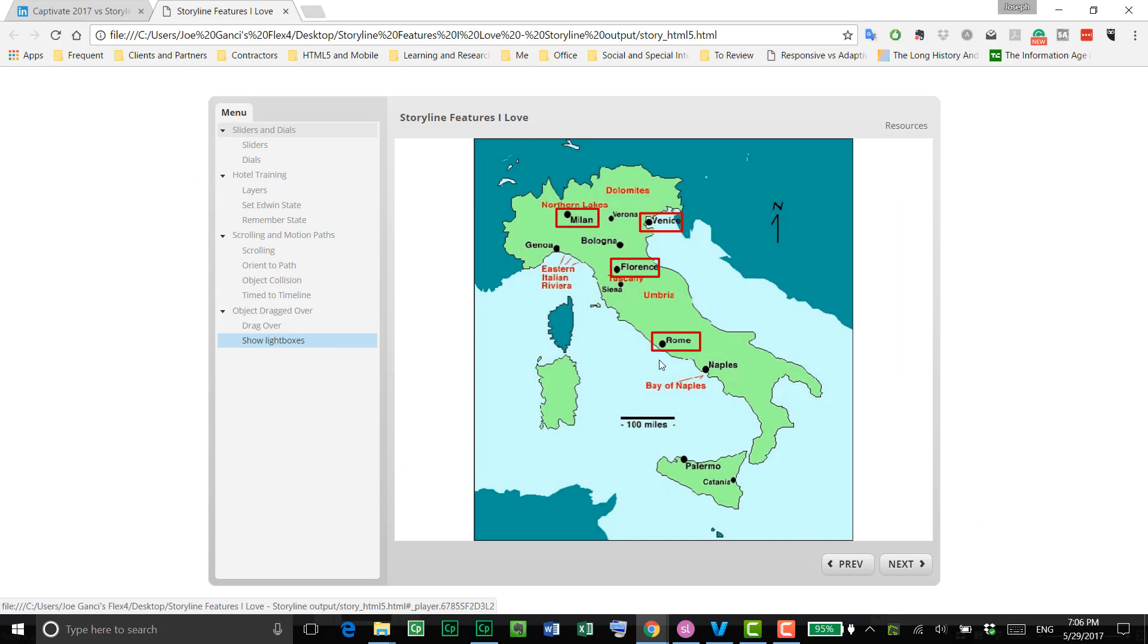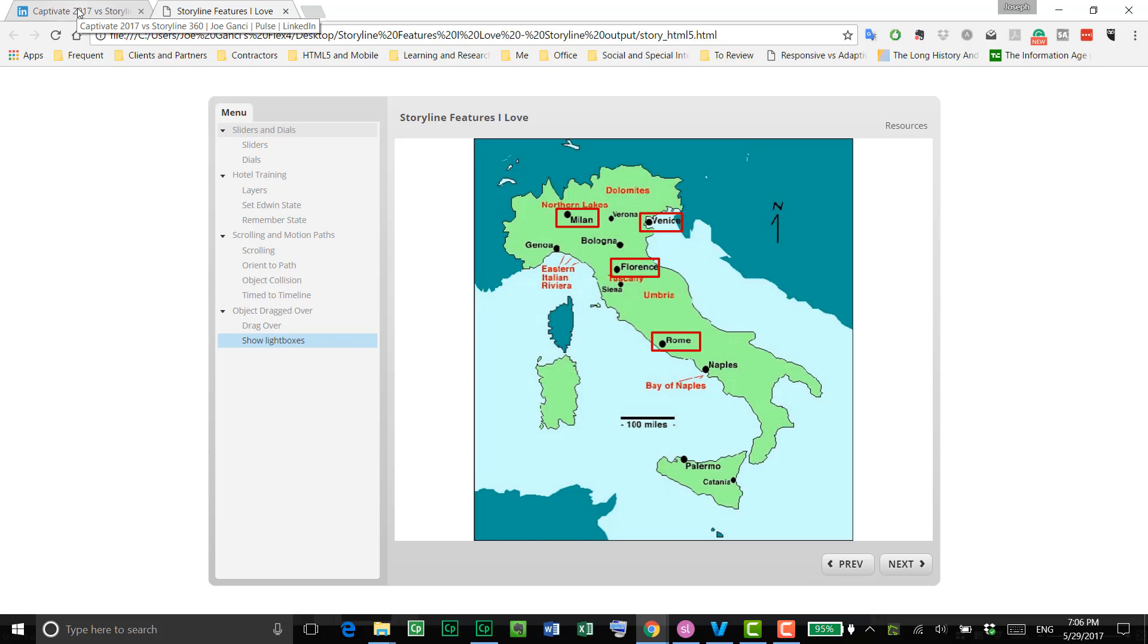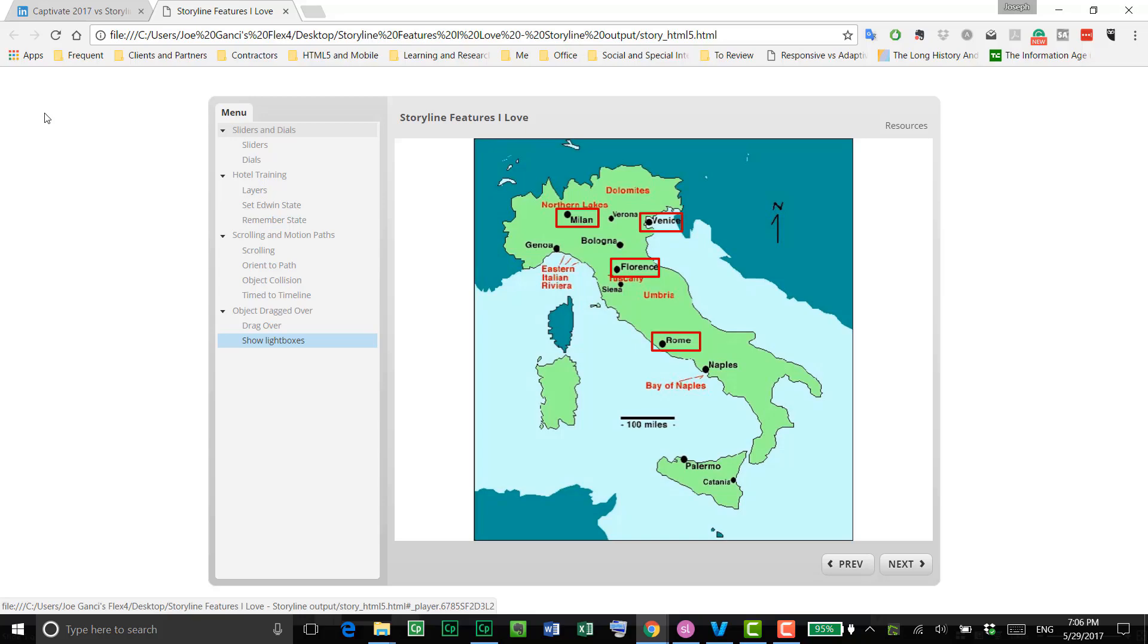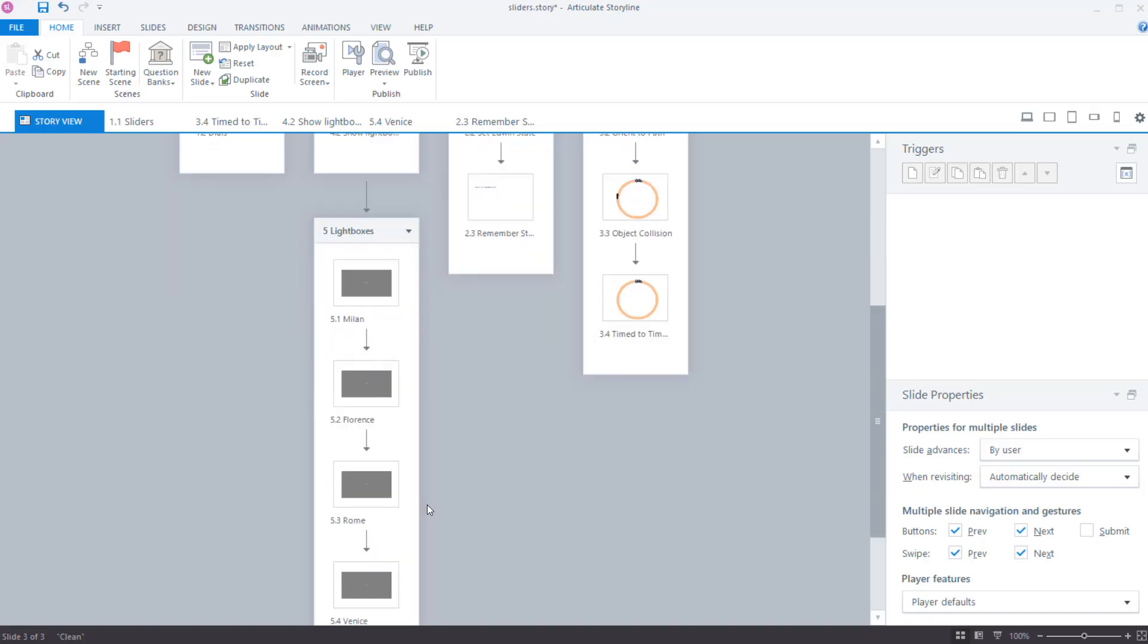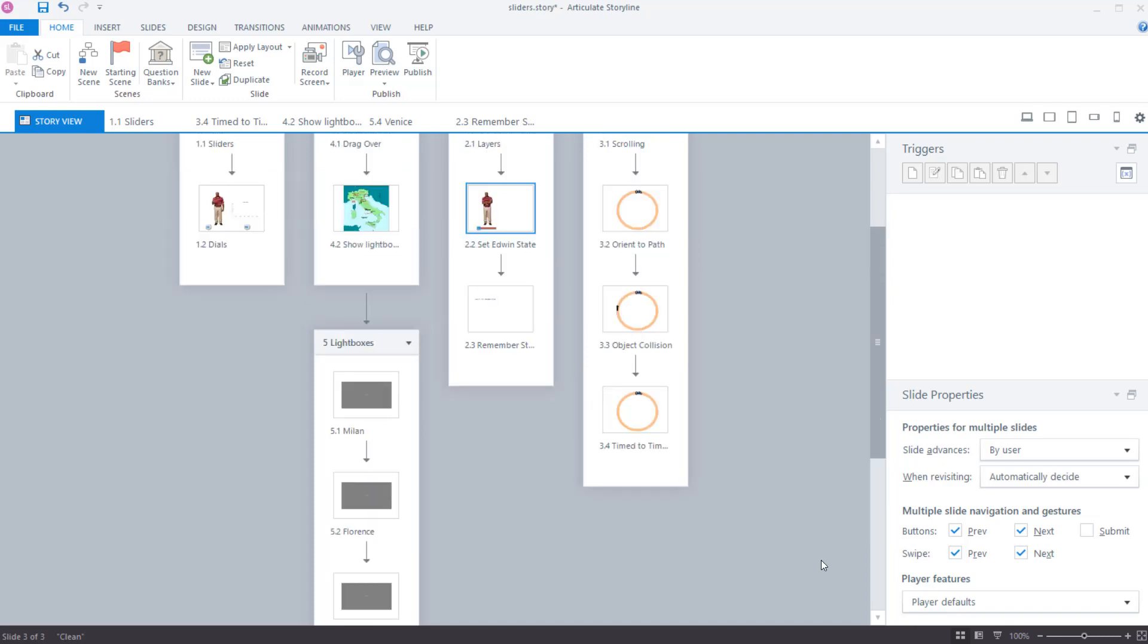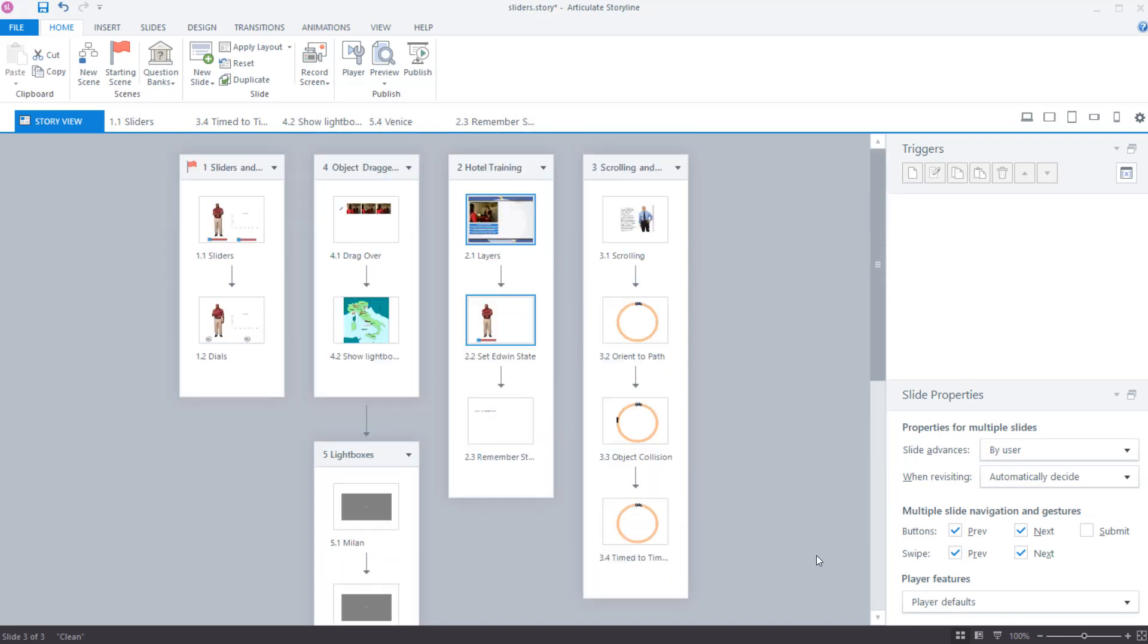I could have left them visible, but no, I didn't want to do that. I wanted the learner to choose a city from the map and then have the lightbox appear. So even though this is a scene here with these four different city videos, they are not showing directly in the menu.